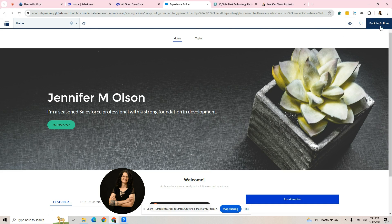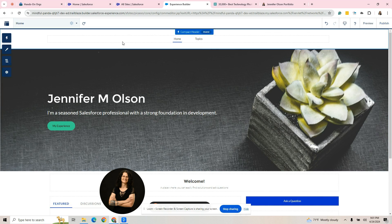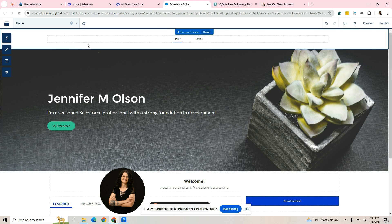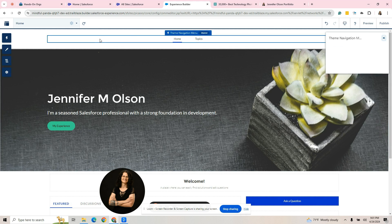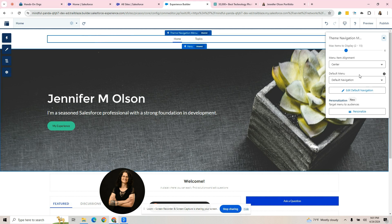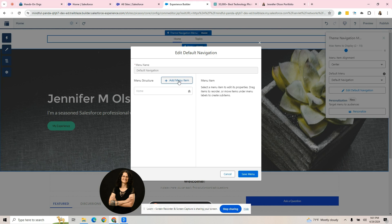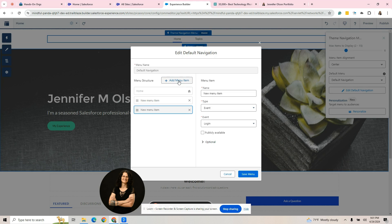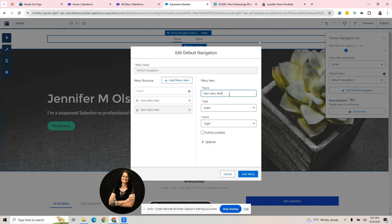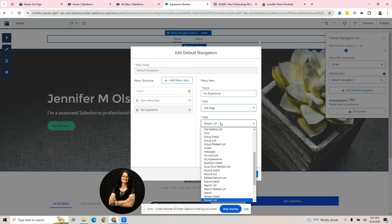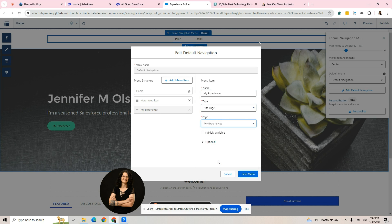I'm going to hit back to builder and I want to go back to this navigation menu. Remember we can either go here into the settings or here. I'm just going to click it here and I'm going to edit that default navigation. I'm going to take this topics page off because I don't have it set up and I'm going to hit add menu items. I'm just going to label it or my experience. I want to send it to a site page because I just created that.